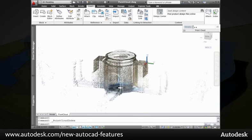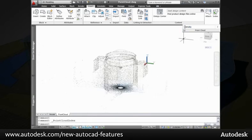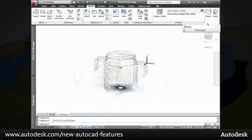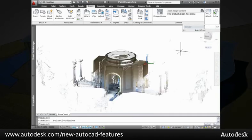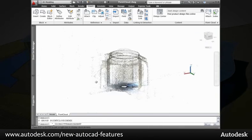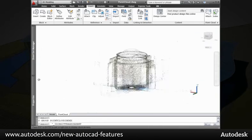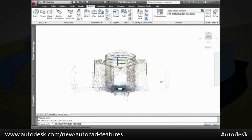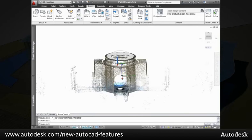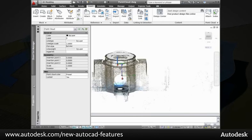You can attach a 2 billion point file, adjusting the density of the point cloud as needed. AutoCAD will display up to 1.5 million points at any one time. And as you change the view, AutoCAD determines which points to display.